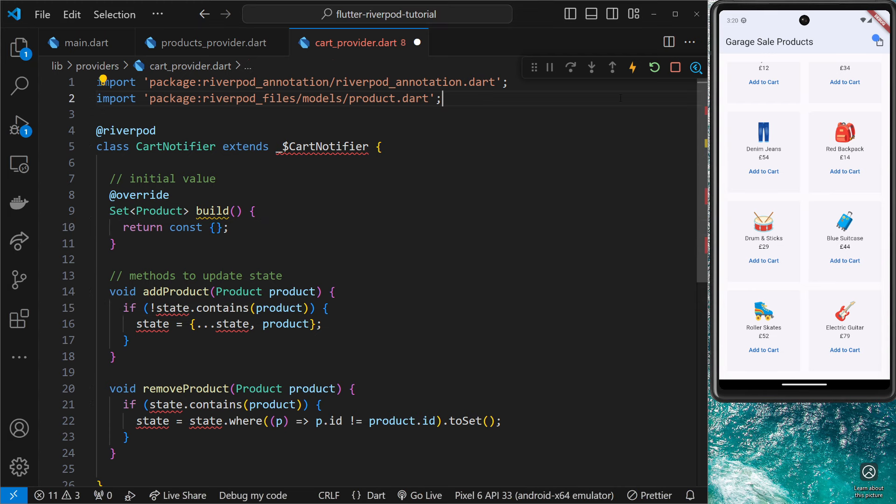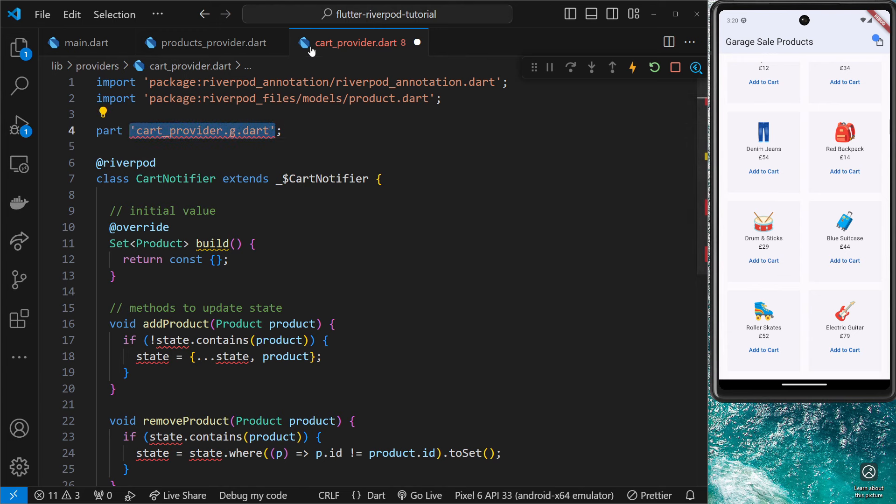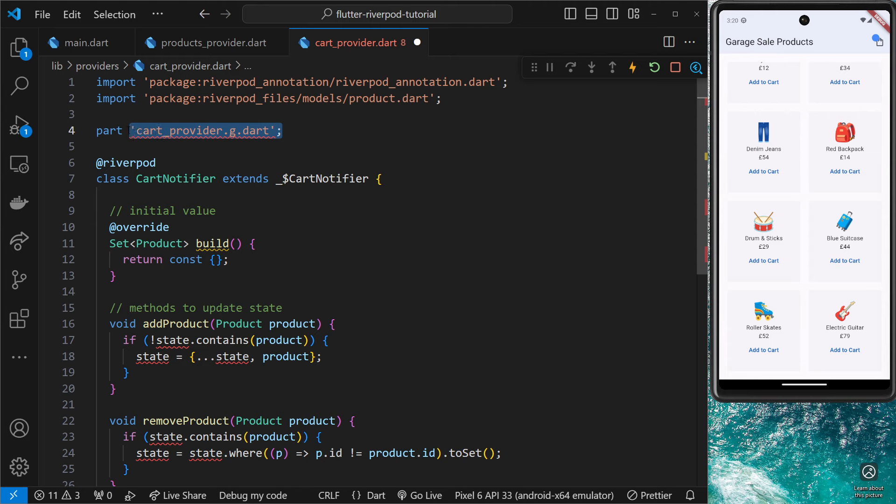All right, so now we want to generate this. But before we do, let me just paste something very quickly. We've seen this before: it's 'part' and then a path to a file name which is exactly the same as this but with a .g at the end of it to say this is going to be a generated file. This is the file that the RiverPod generator is going to create for us, and we're saying that this is a part of that file essentially.